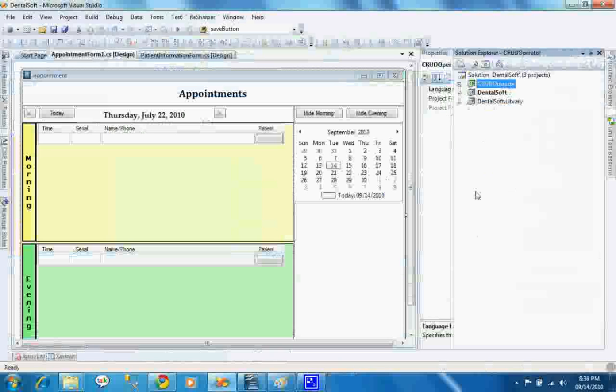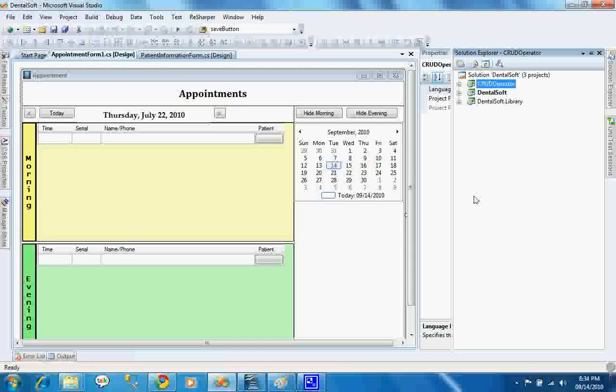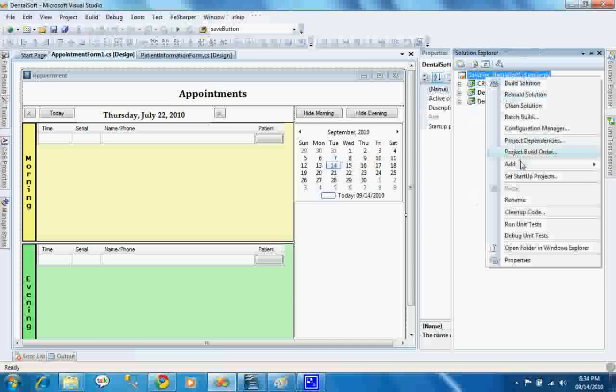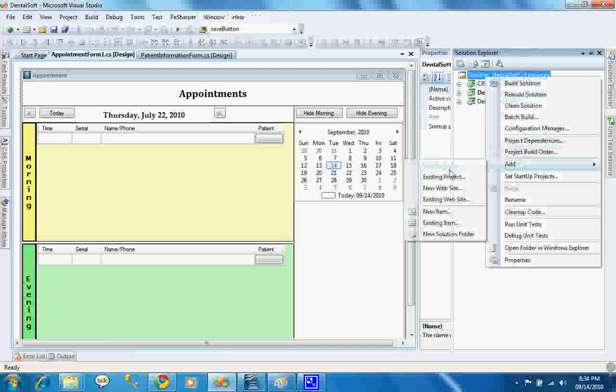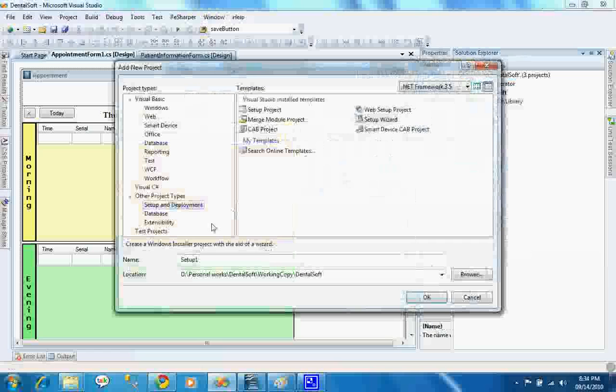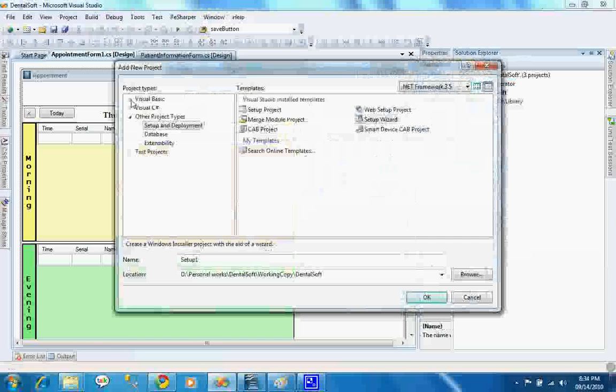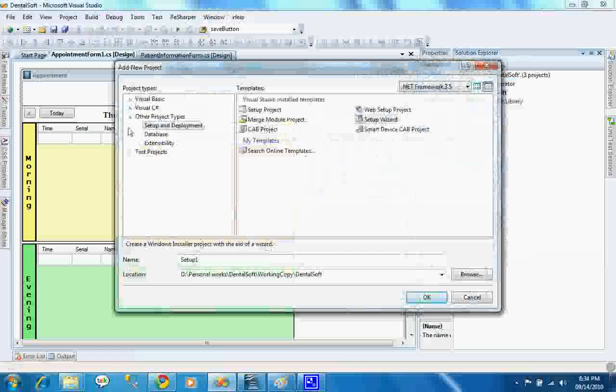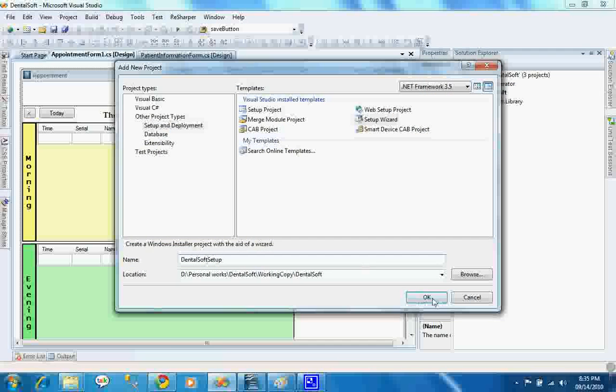To create a setup, we need to add a setup project in our solution. To do that, we have to right-click on the solution, add new project, and select the setup wizard. You can see there are some other types of setup projects in here. We will select setup and deployment and then create setup wizard. We will name it as Dentalsoft setup and press OK.